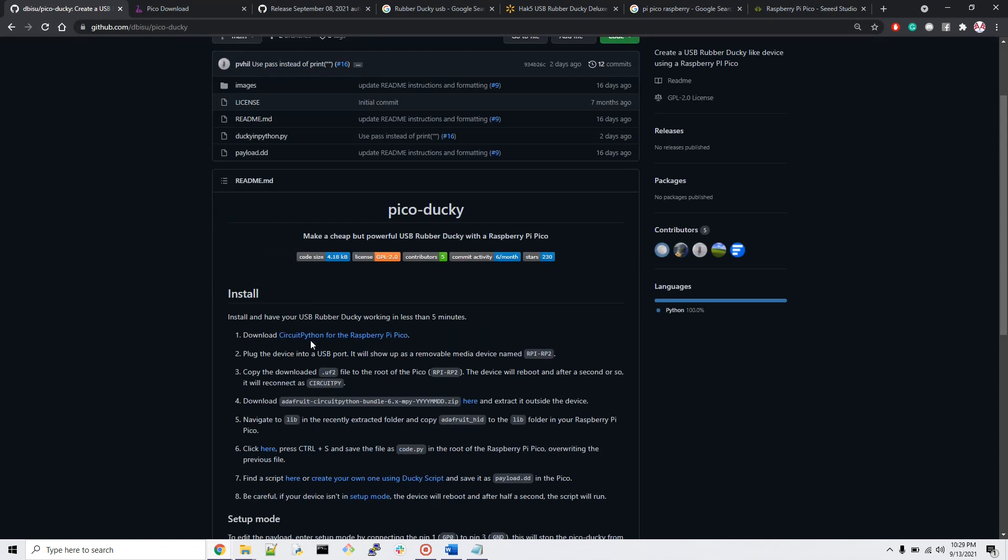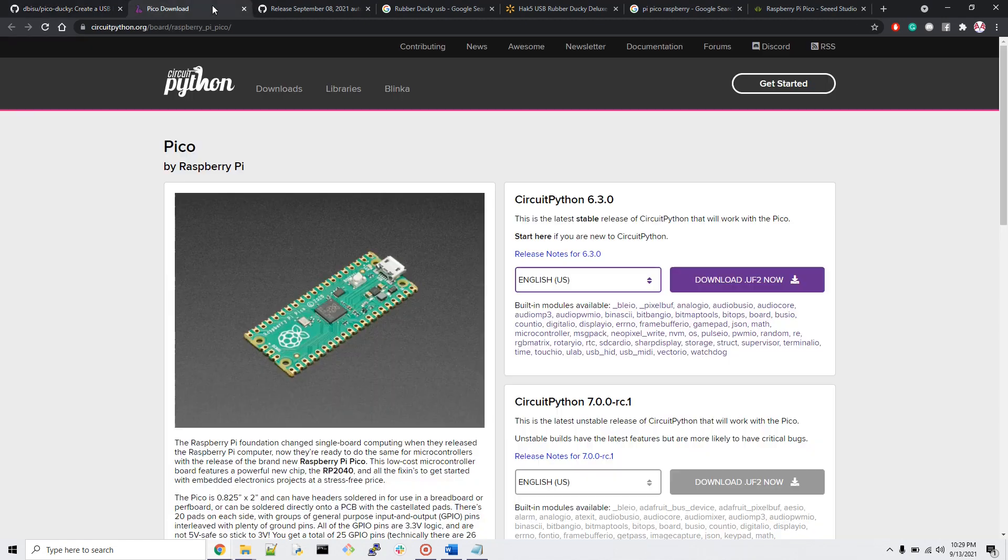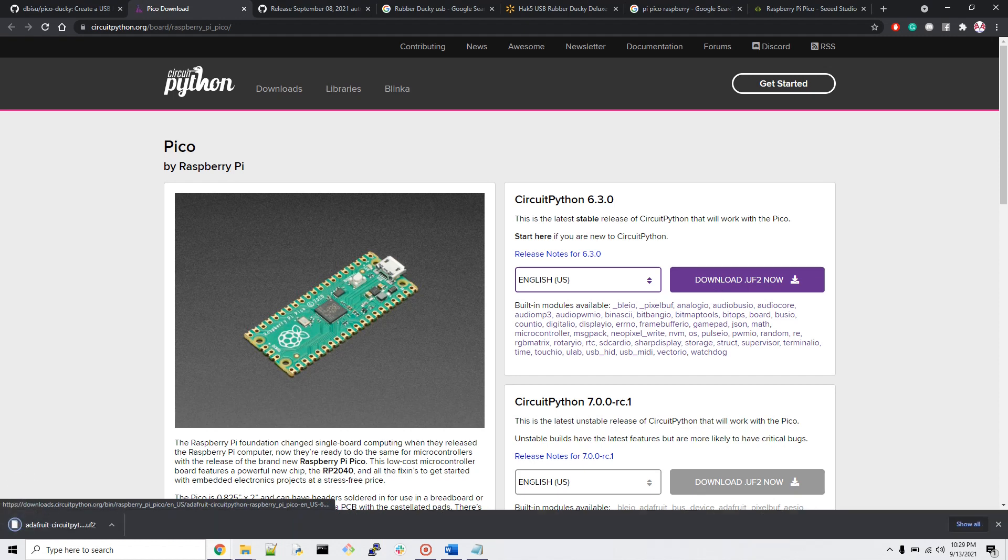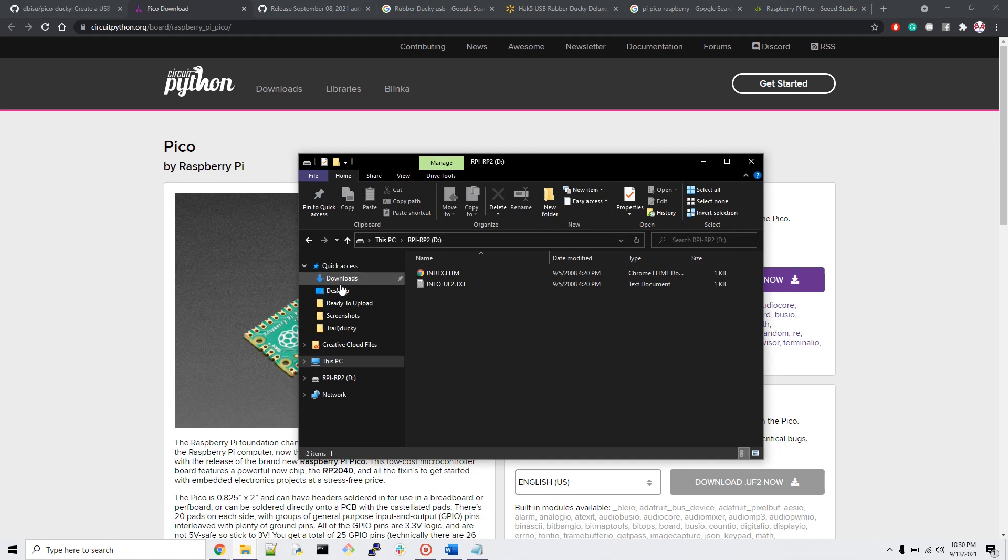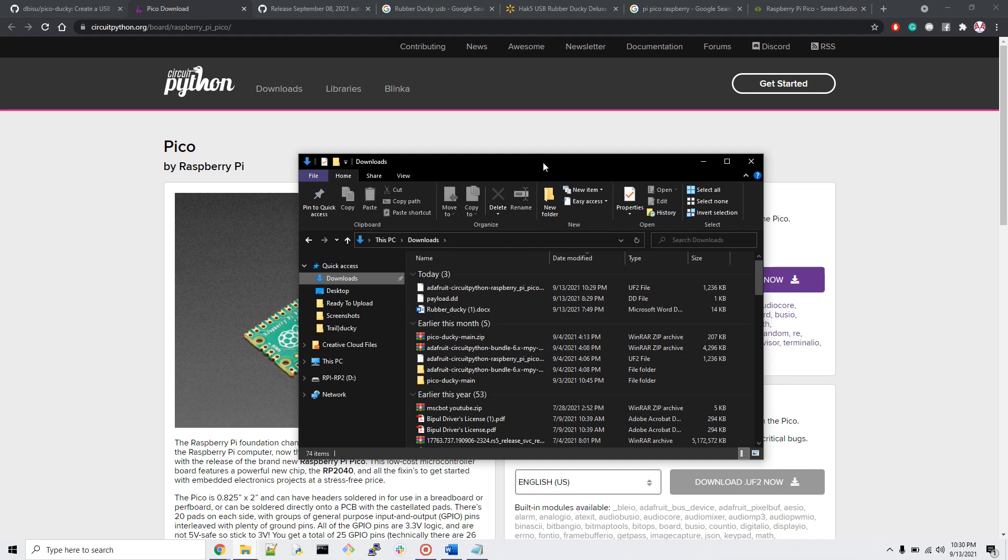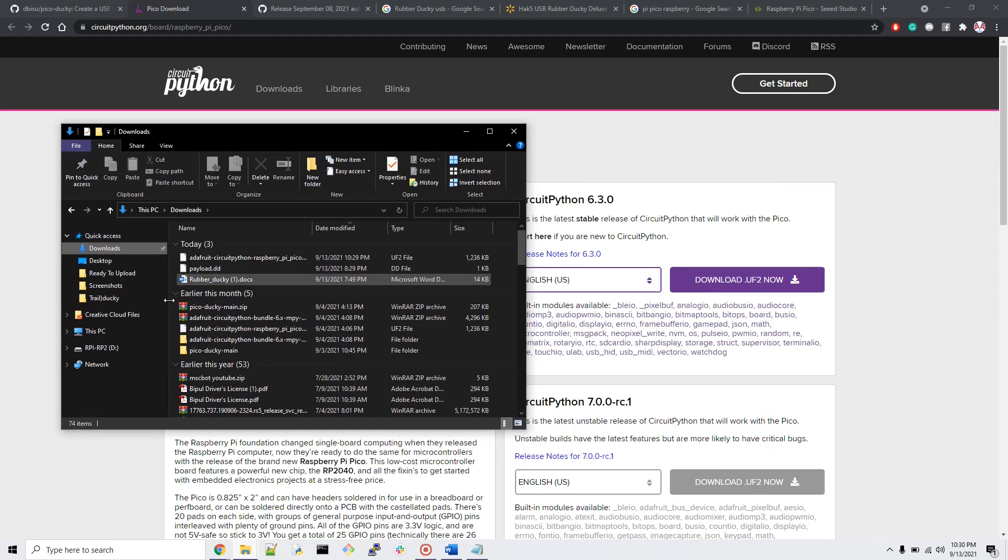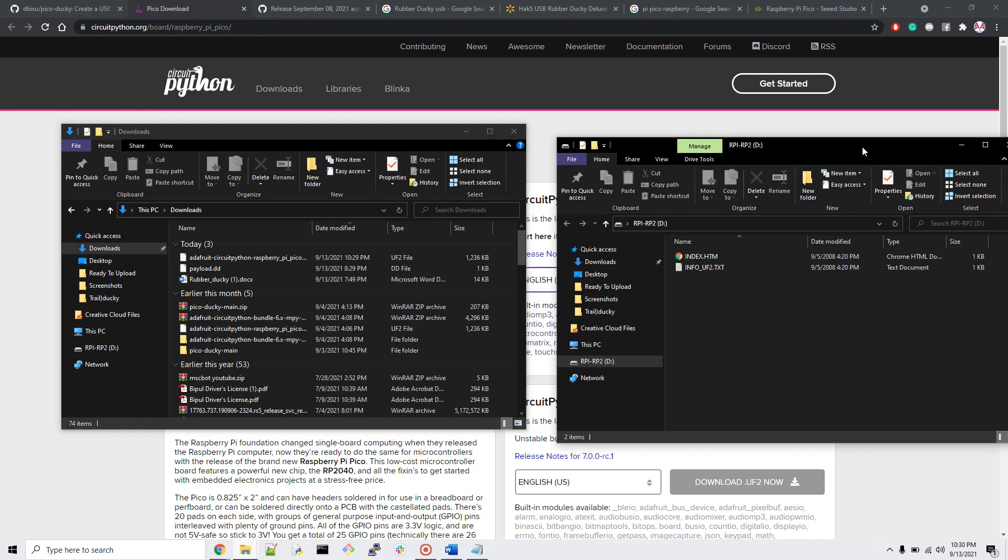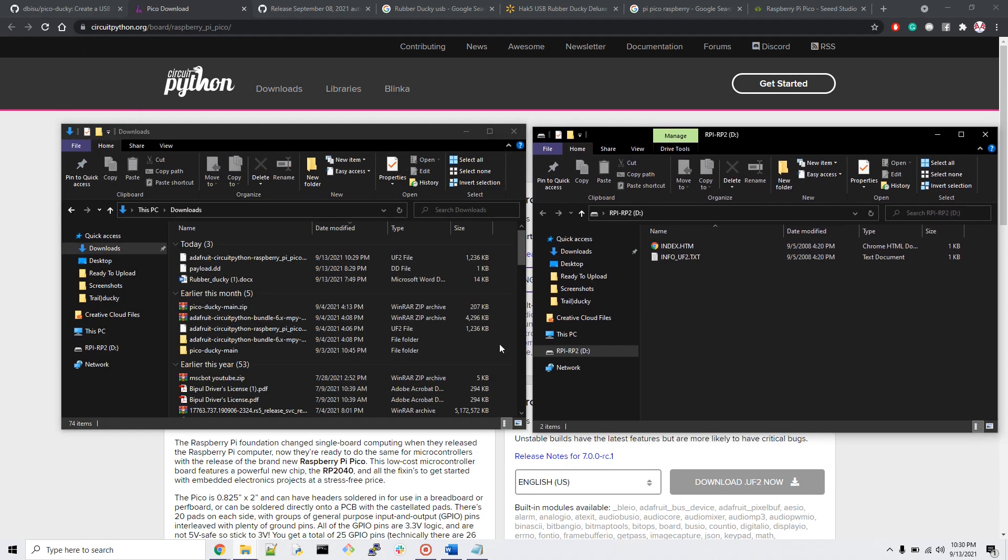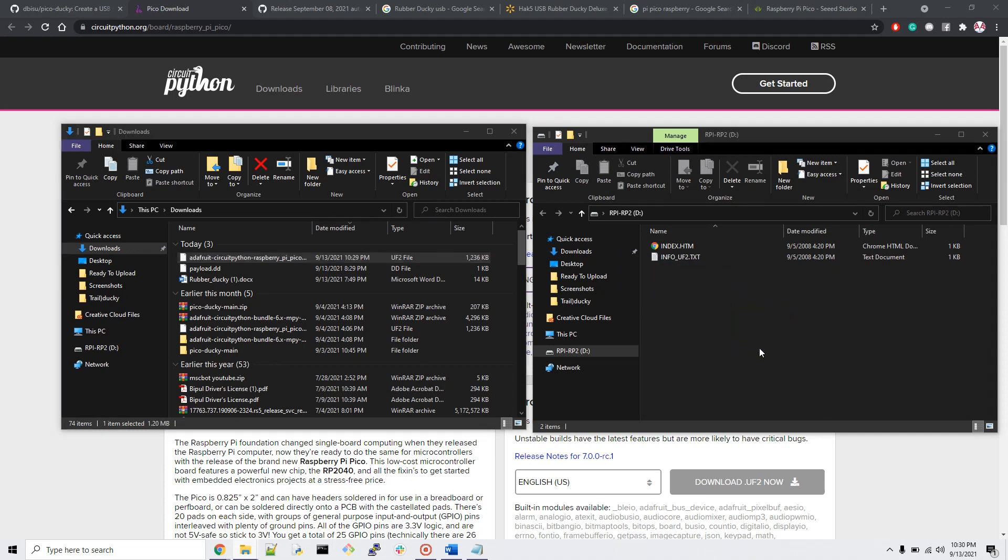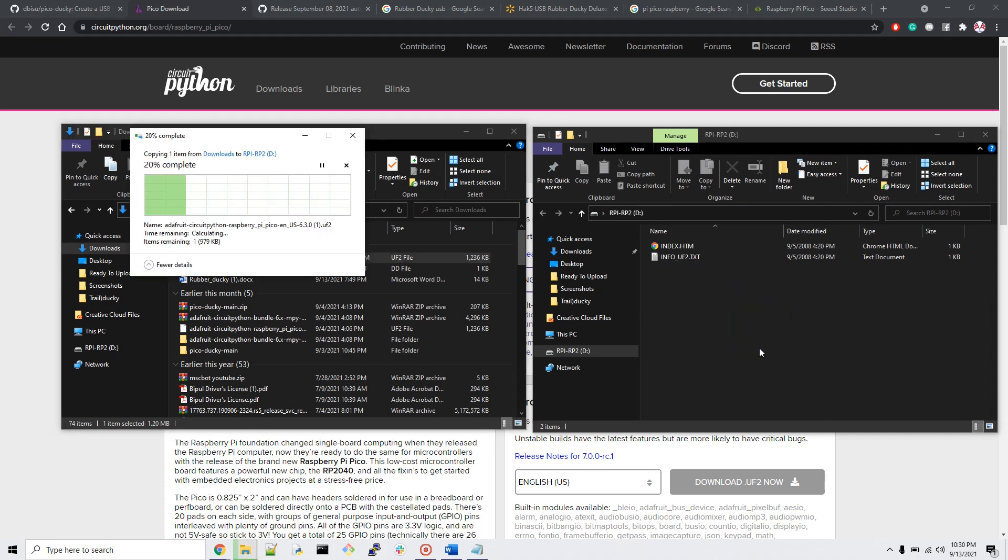Let's go to this GitHub page. First of all, we have to go to Circuit Python - that's what we need for our Raspberry Pi. Download Circuit Python. Go down here and download Circuit Python, it's just going to take a couple seconds. Here's the file we just downloaded, the UF2 for Circuit Python.